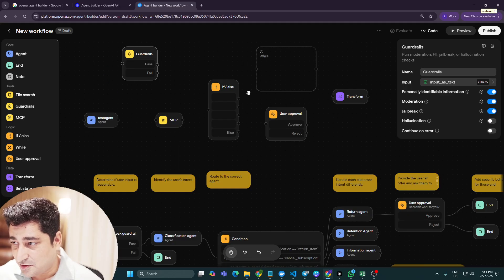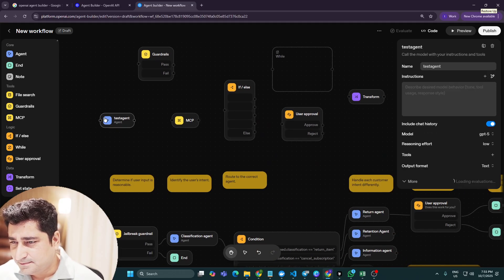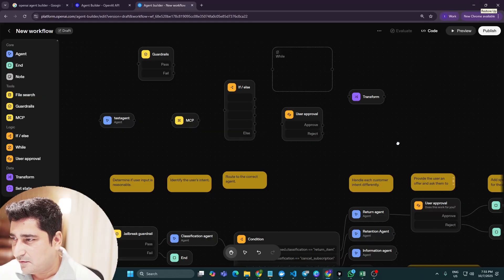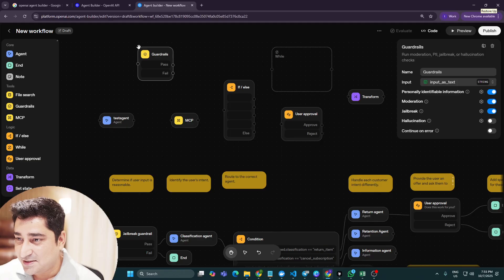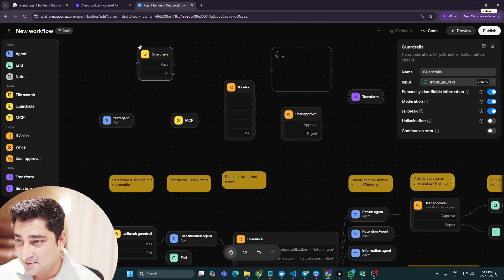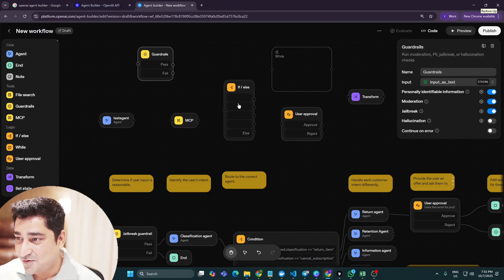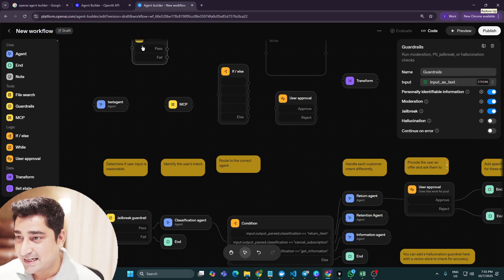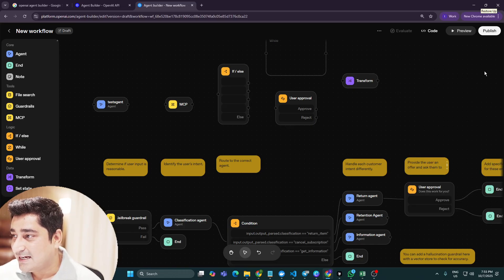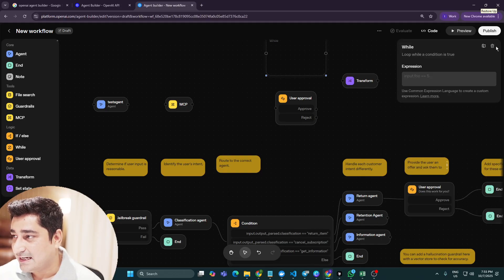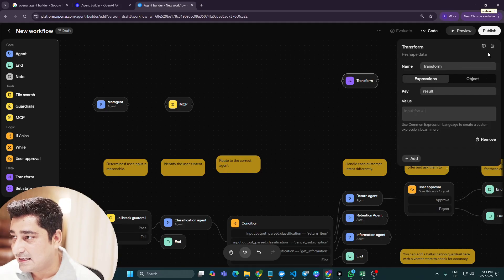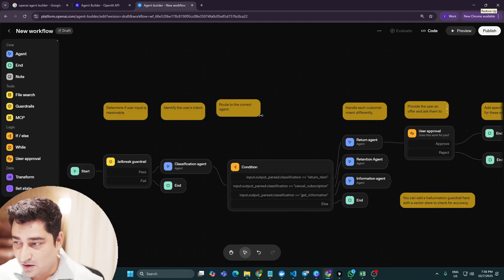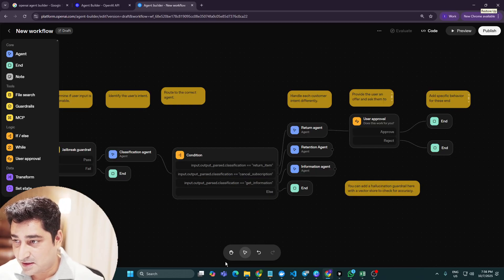One thing that gave me some trouble is that when I tried to delete nodes, the UI was not as smooth as I expected. I had to click Select and then individually delete each node one by one, which was somewhat tedious. That said, these are the original nodes and workflow that OpenAI has provided.